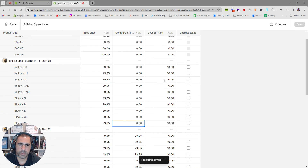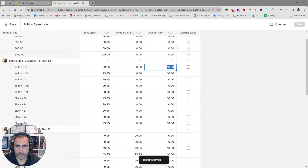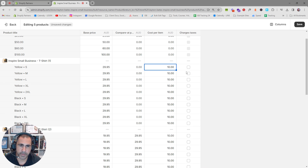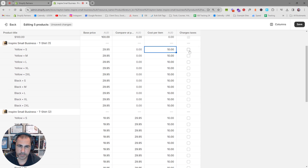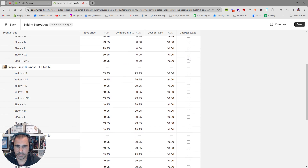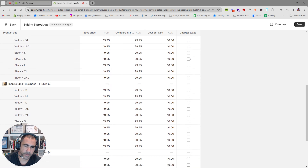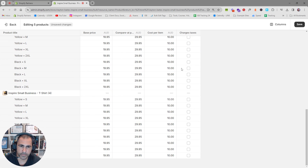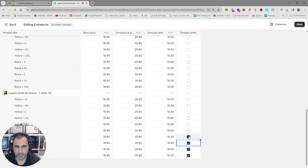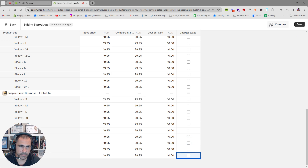You can also update the cost per item and the Charges Tax setting. Some products get charged tax and some don't, so you might need to come in here and adjust multiple products at once, then press Save.